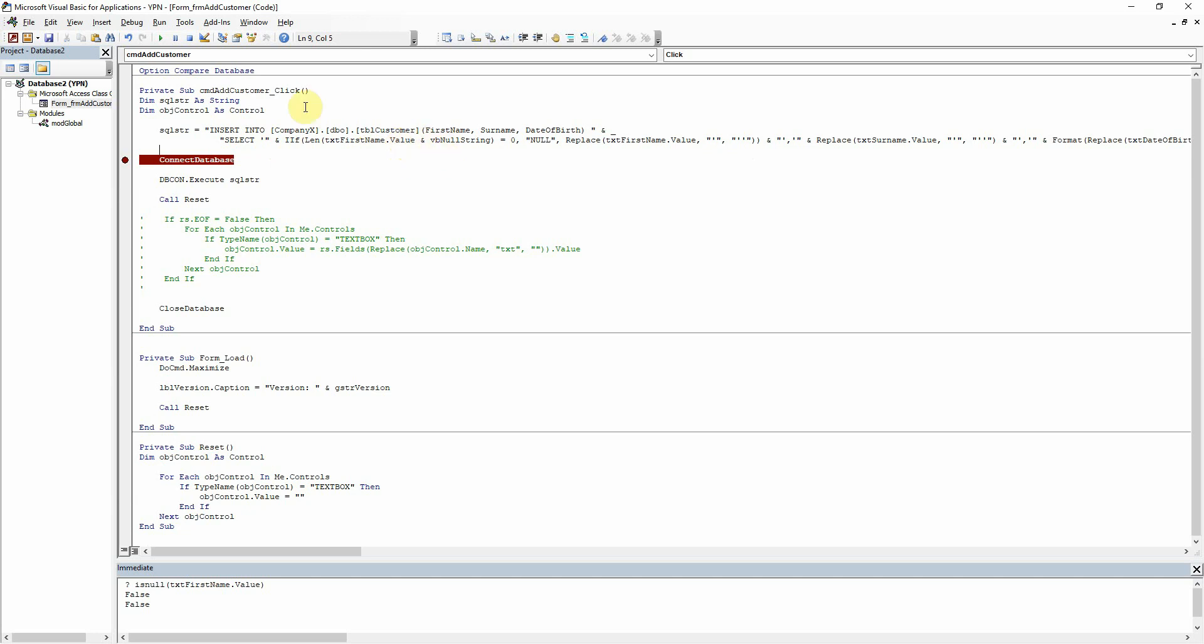But you may be realizing at this point then that the way we had our single quotes before here as part of the constant string now won't work because the null value in SQL does not need to be encapsulated in the single quotes, otherwise it'll just insert the value of null as a string.